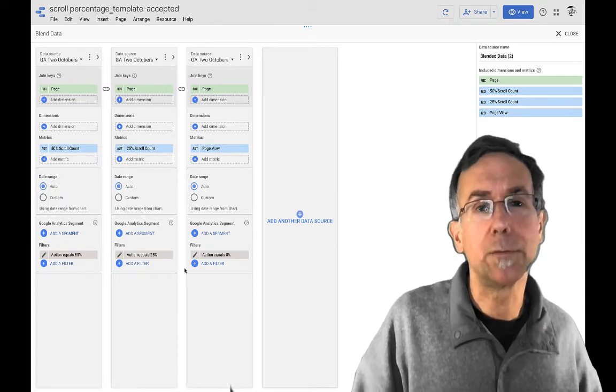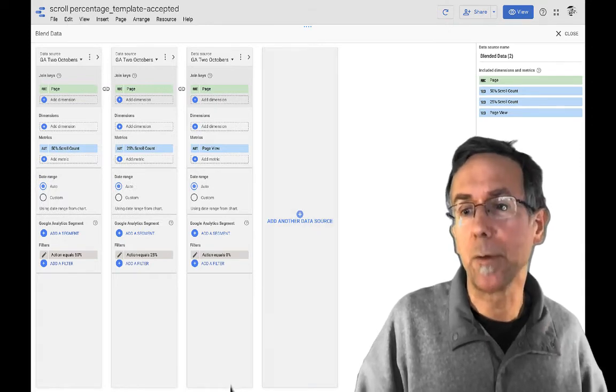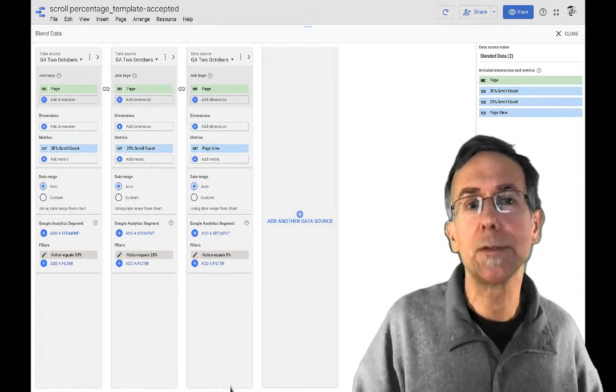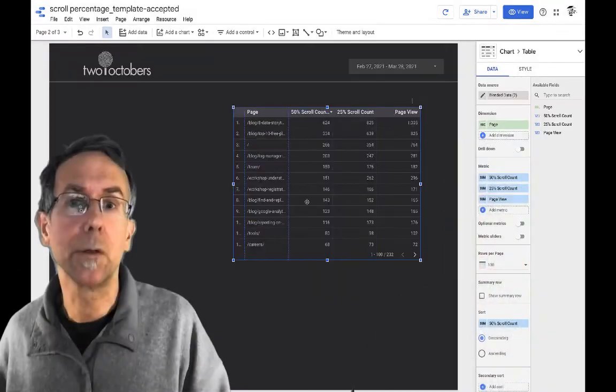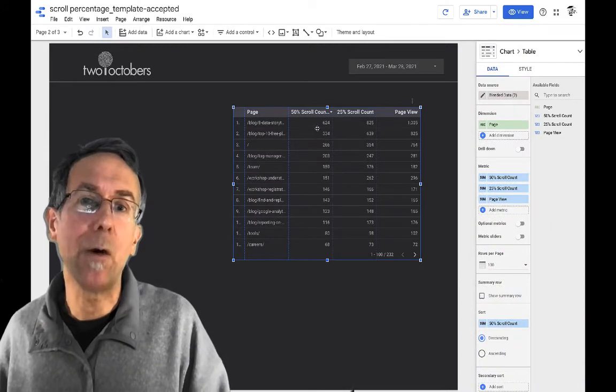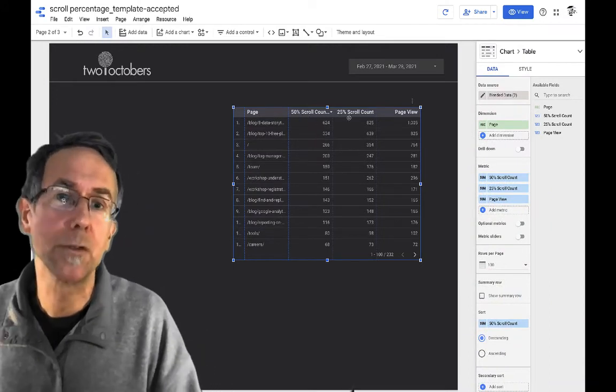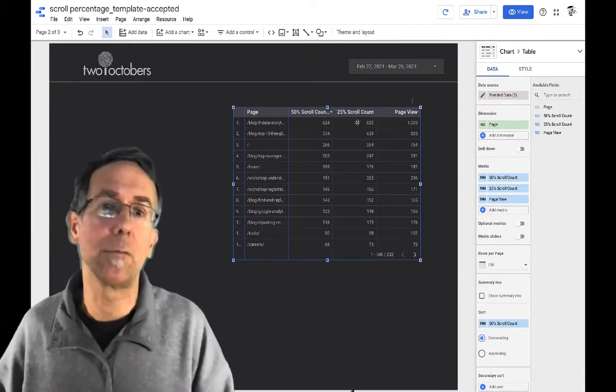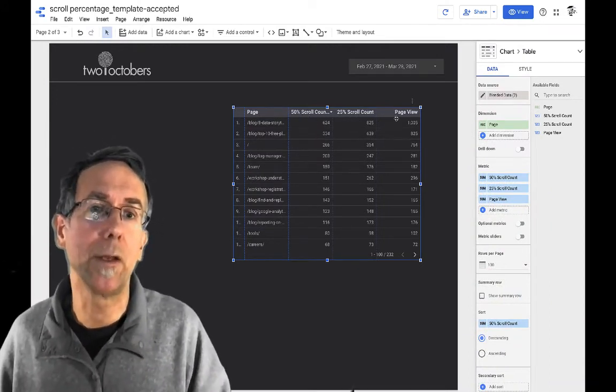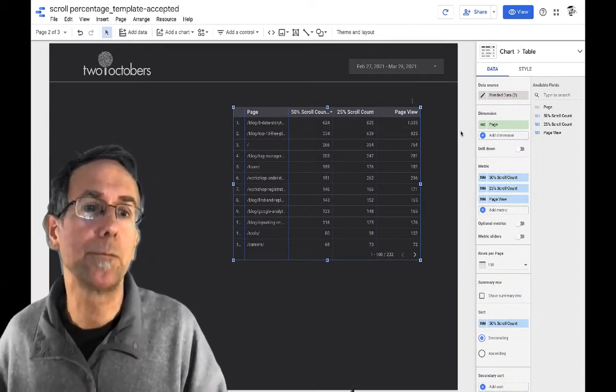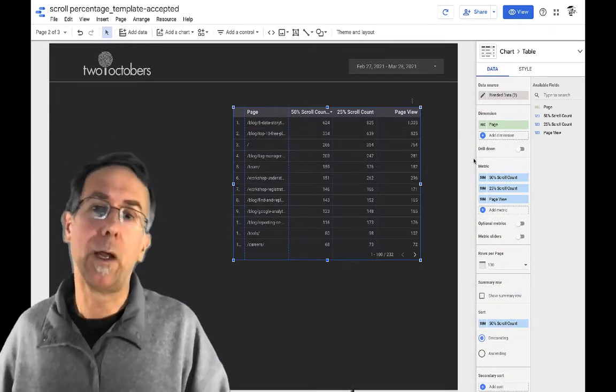Okay. Now, so I've got those set up. I'm going to save this close out. All right. So now we have 50% scroll count, 25% of the scroll count and page view.